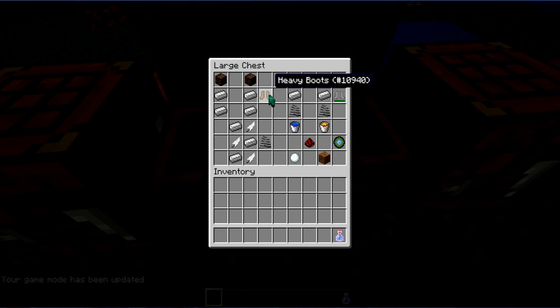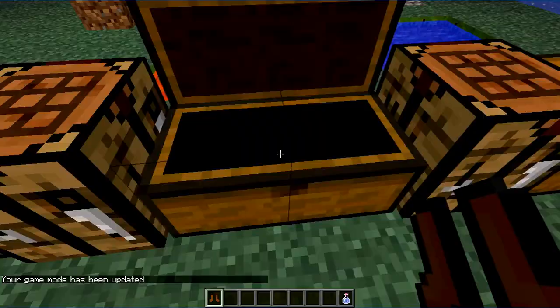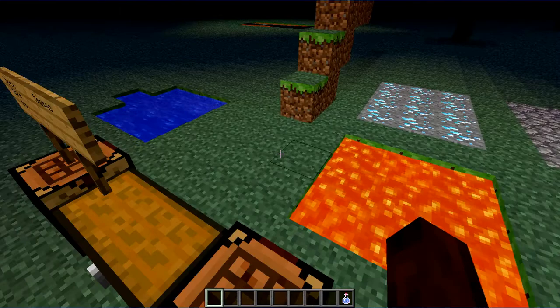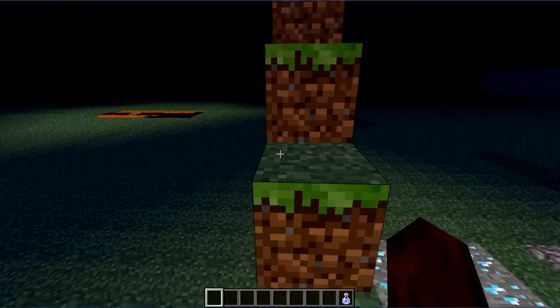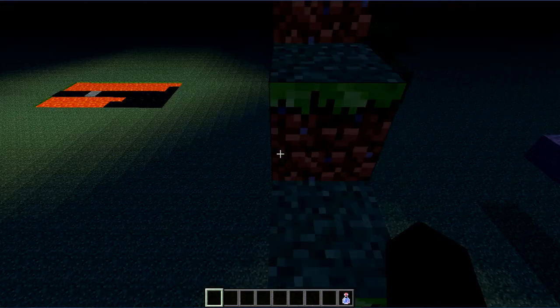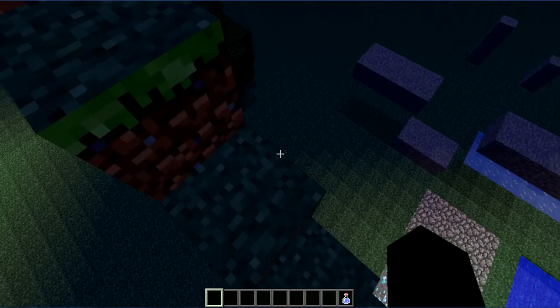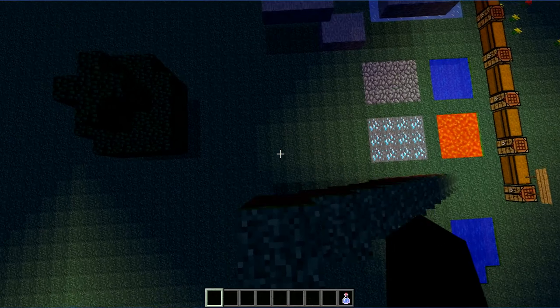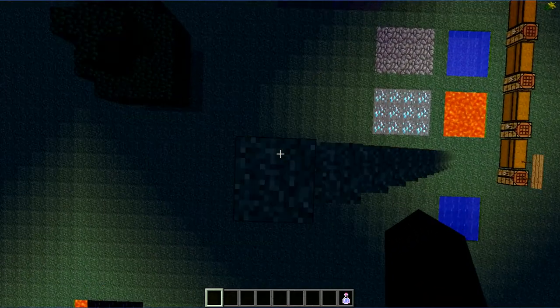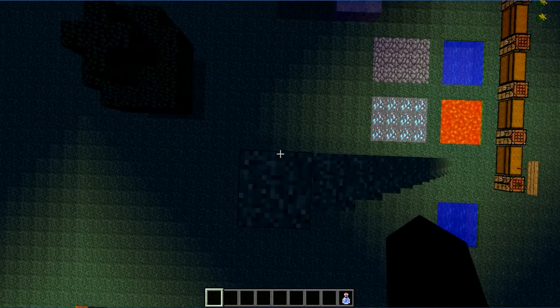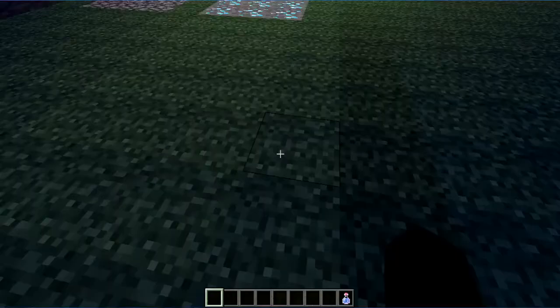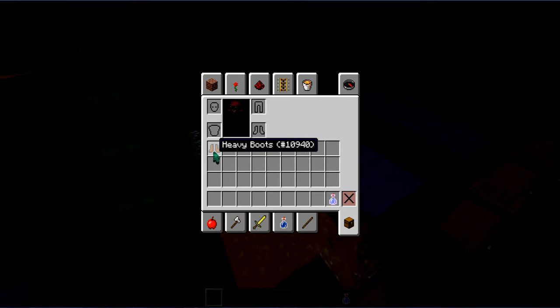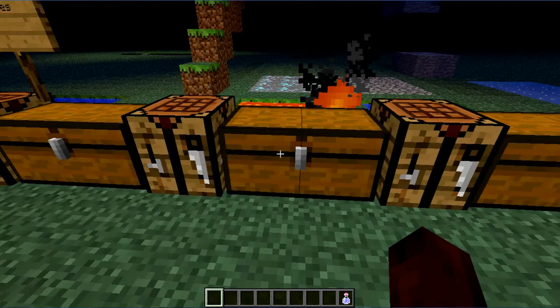Next up is Heavy Boots. It will need four ingots and two soul sands. The Heavy Boots will slow you down. If you fall, when you fall it will go more faster. Like this, look. See, you can see, you fall faster. In normal you fall slower.